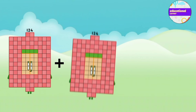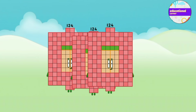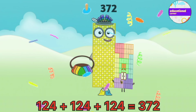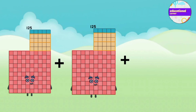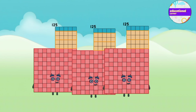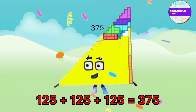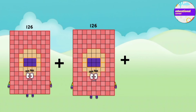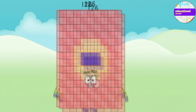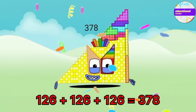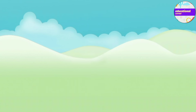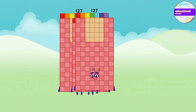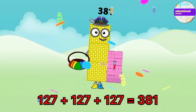124 plus 124 plus 124 plus 124 equals 372. 126 plus 126 plus 126 equals 378. 127 plus 127 plus 127 equals 381.